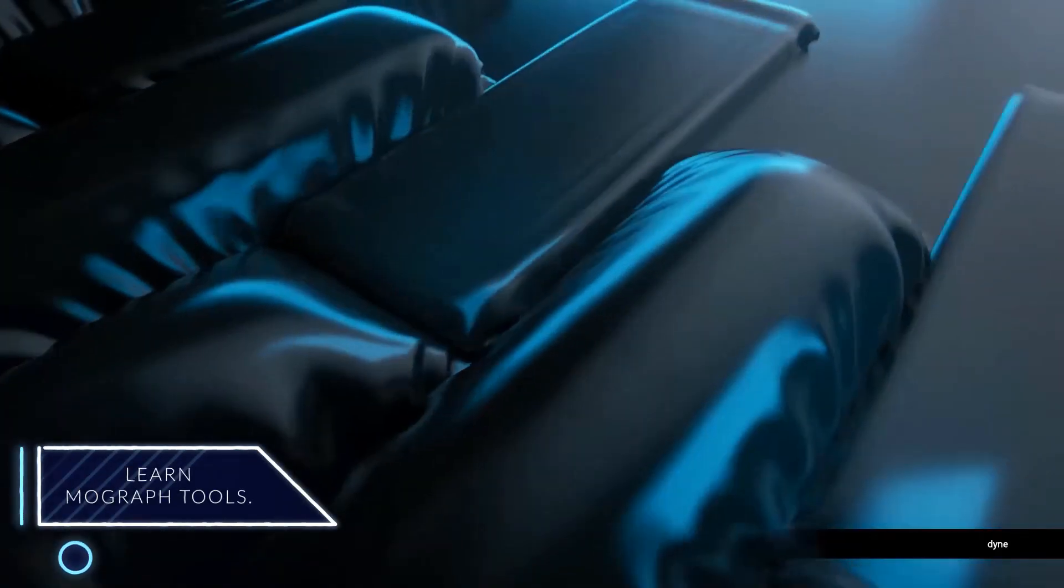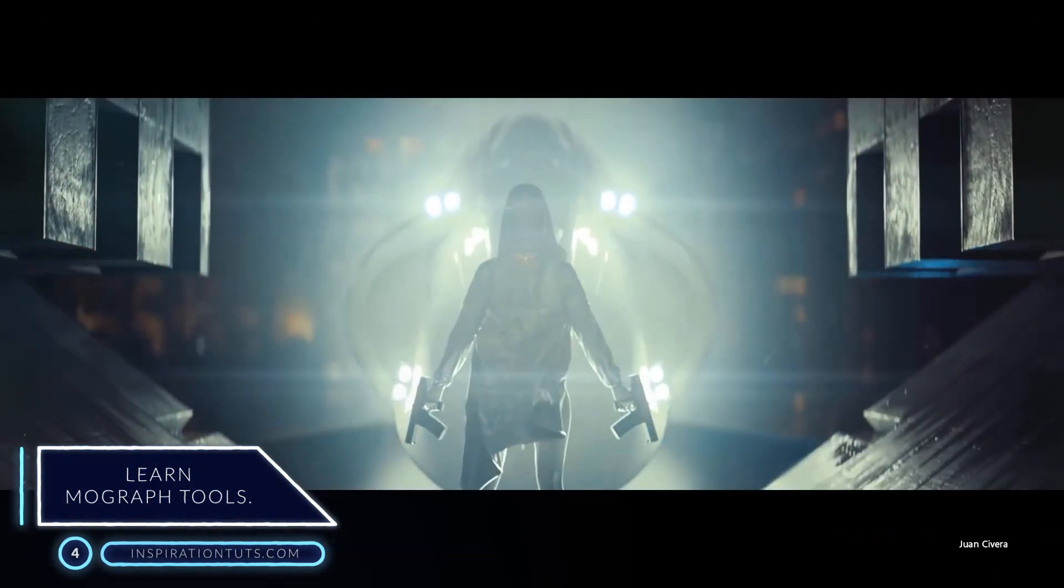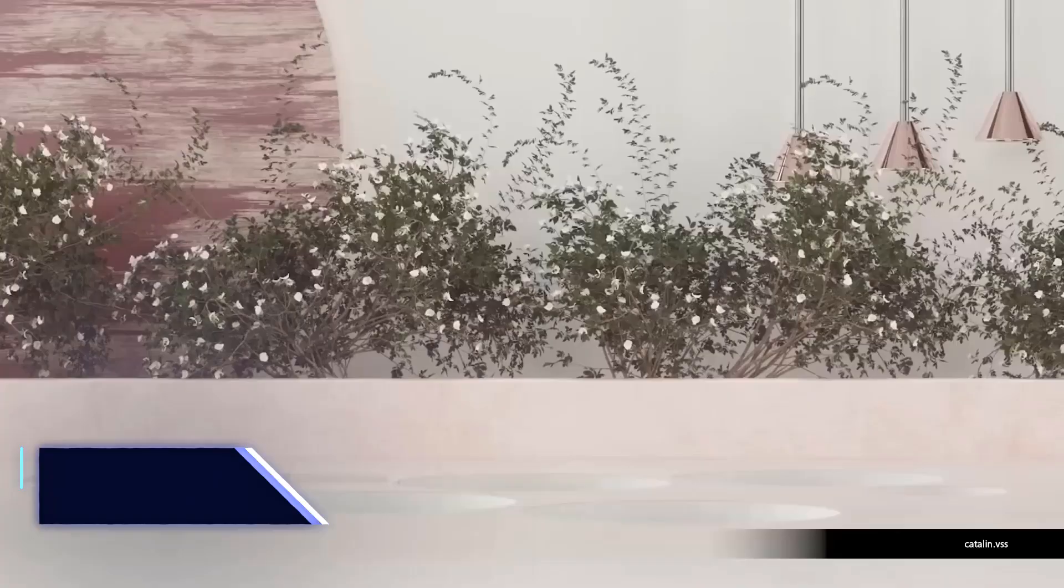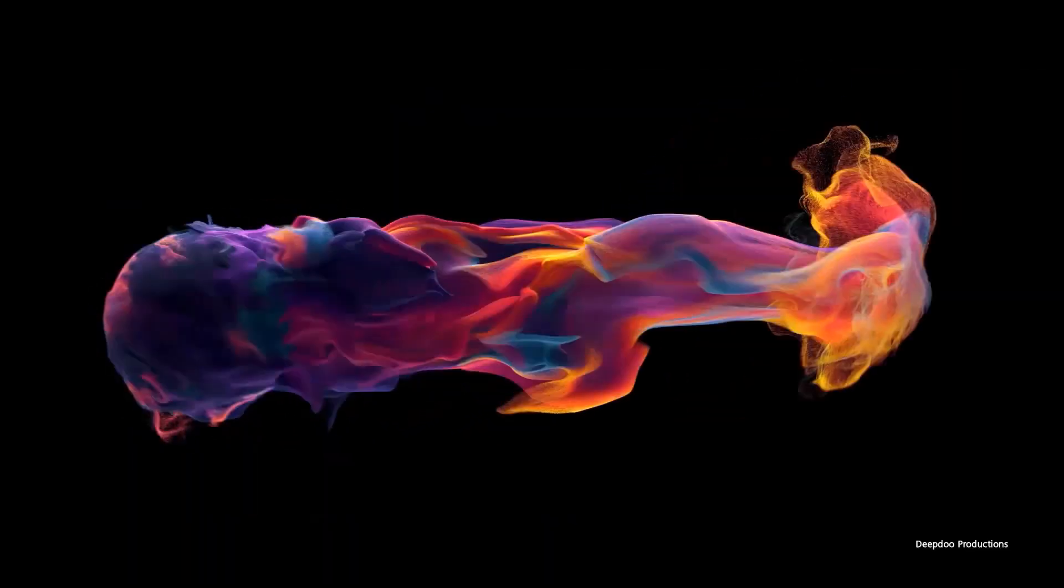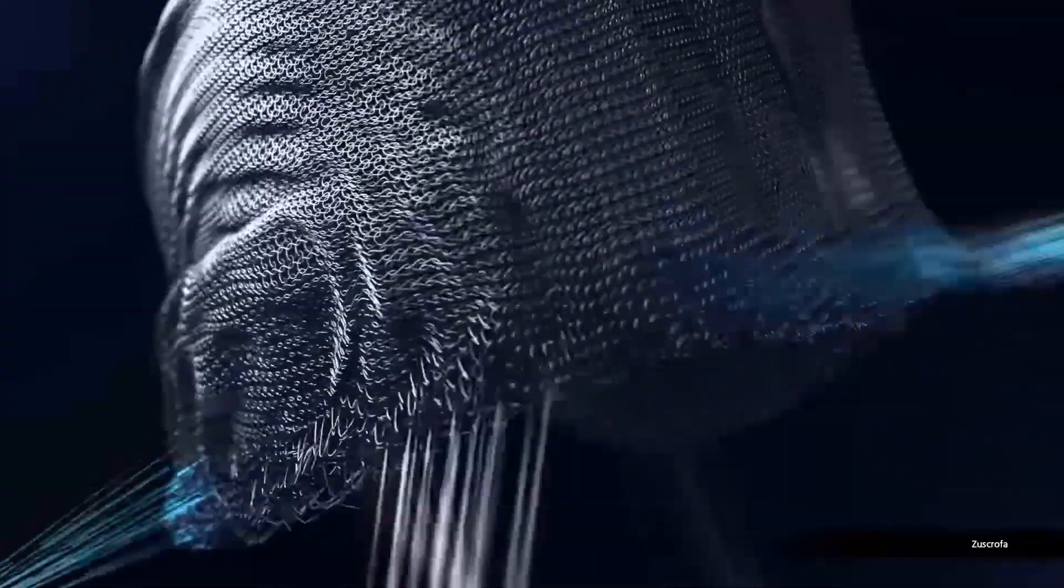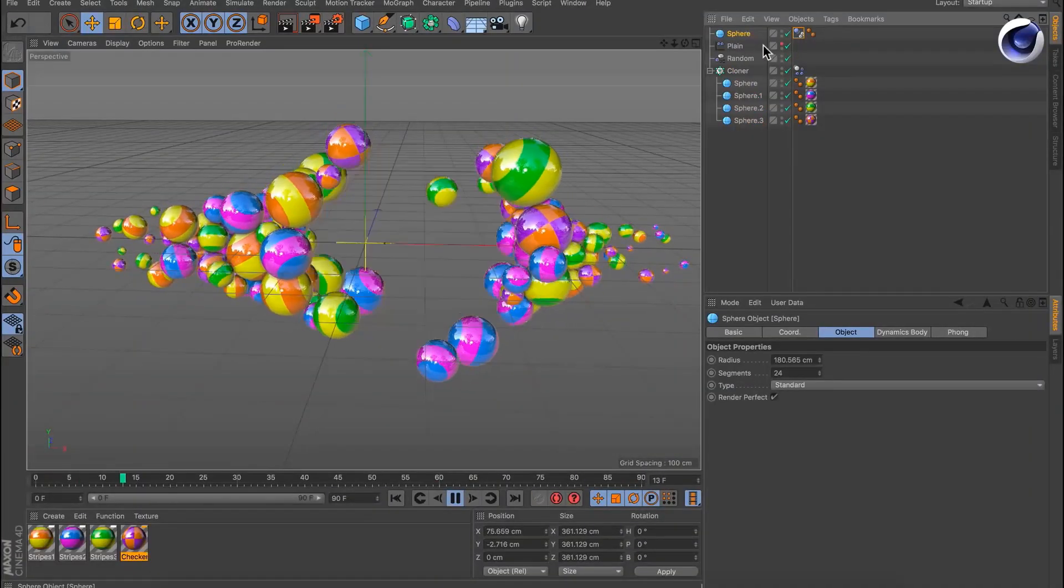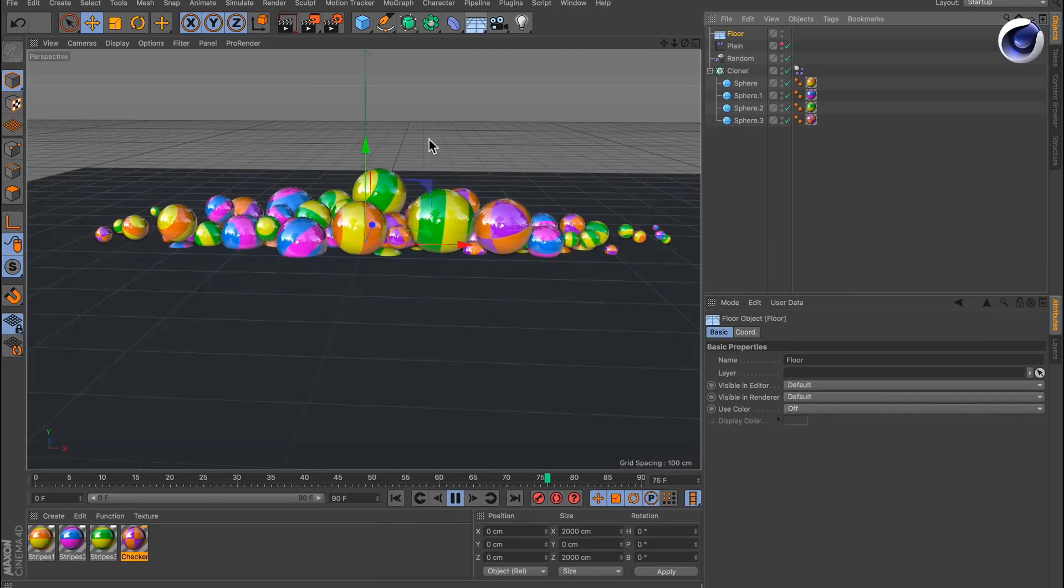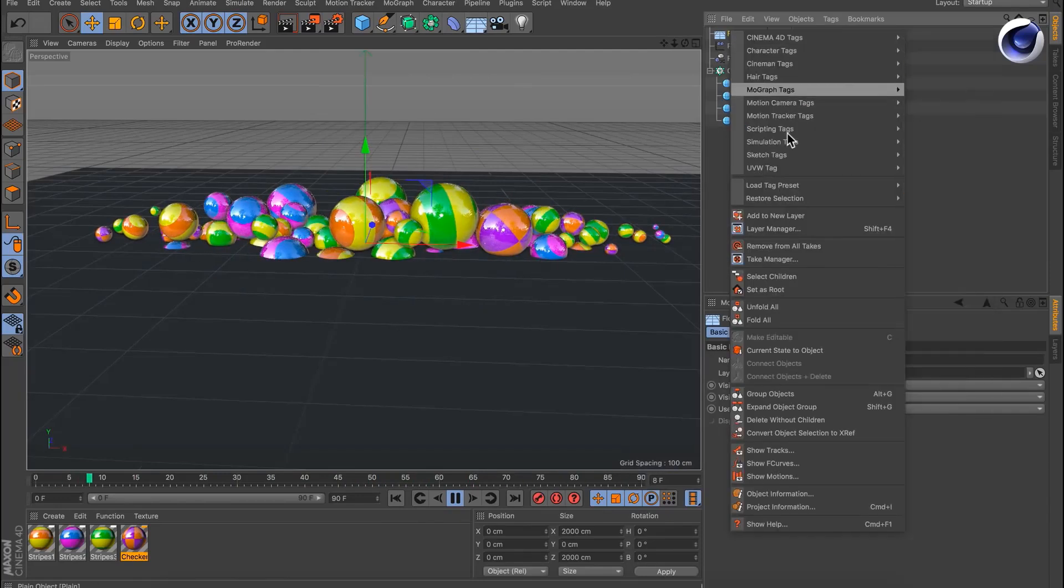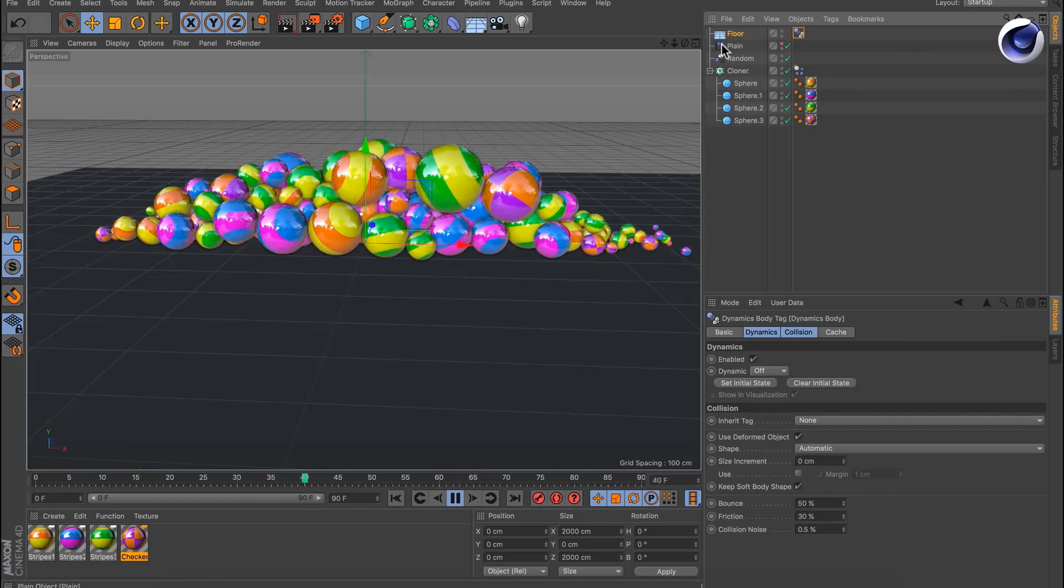Number four, learn MoGraph tools. As a motion design artist, your job is more about animation and generating geometries and effects more than it is about modeling. And Cinema 4D is good for that too because it has a bunch of tools known as MoGraph. They come in the form of generators, cloners, and effectors. With this palette of powerful tools, you can create everything from applying logos to abstract effects.